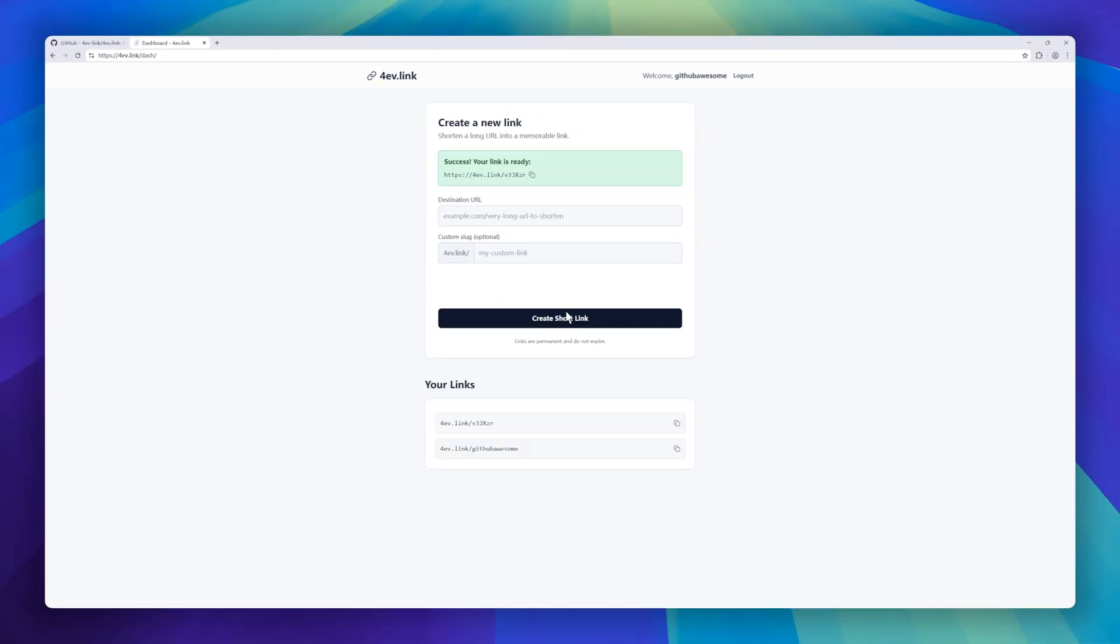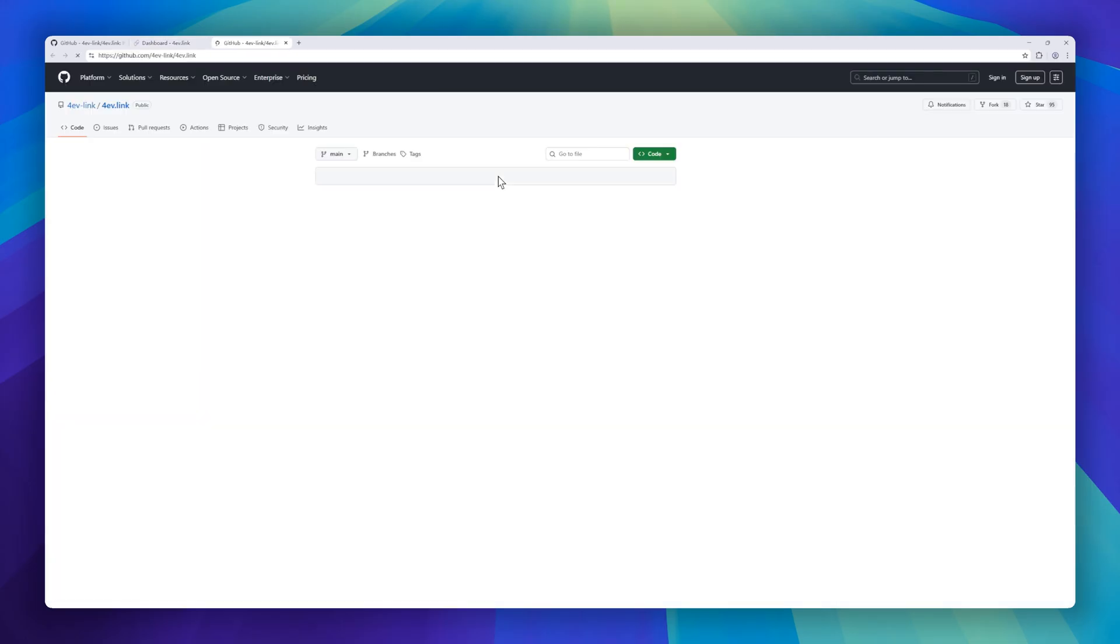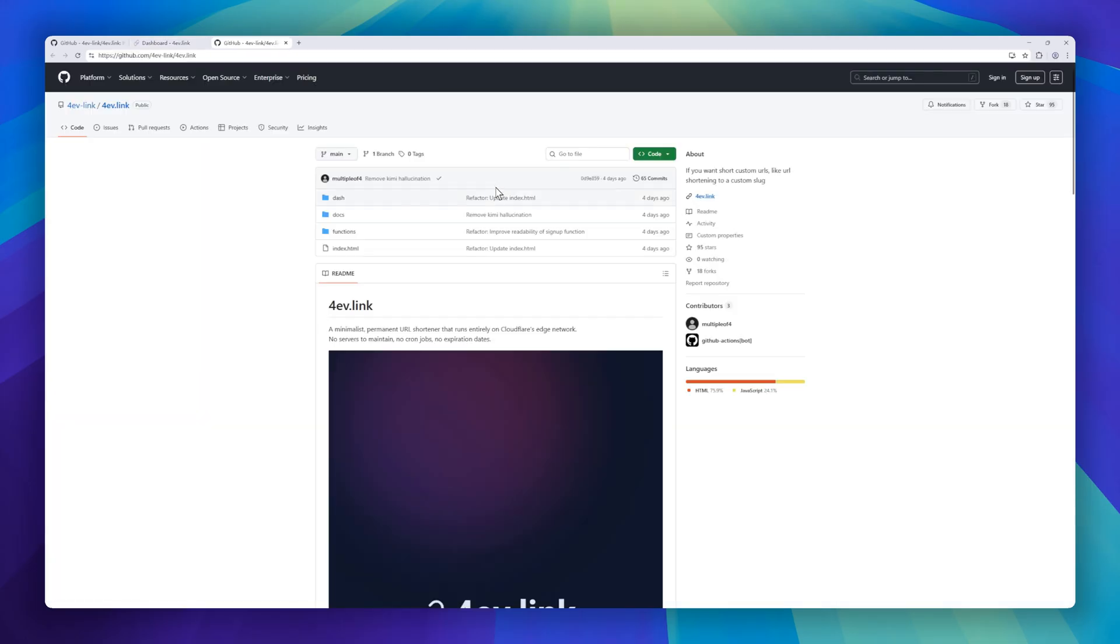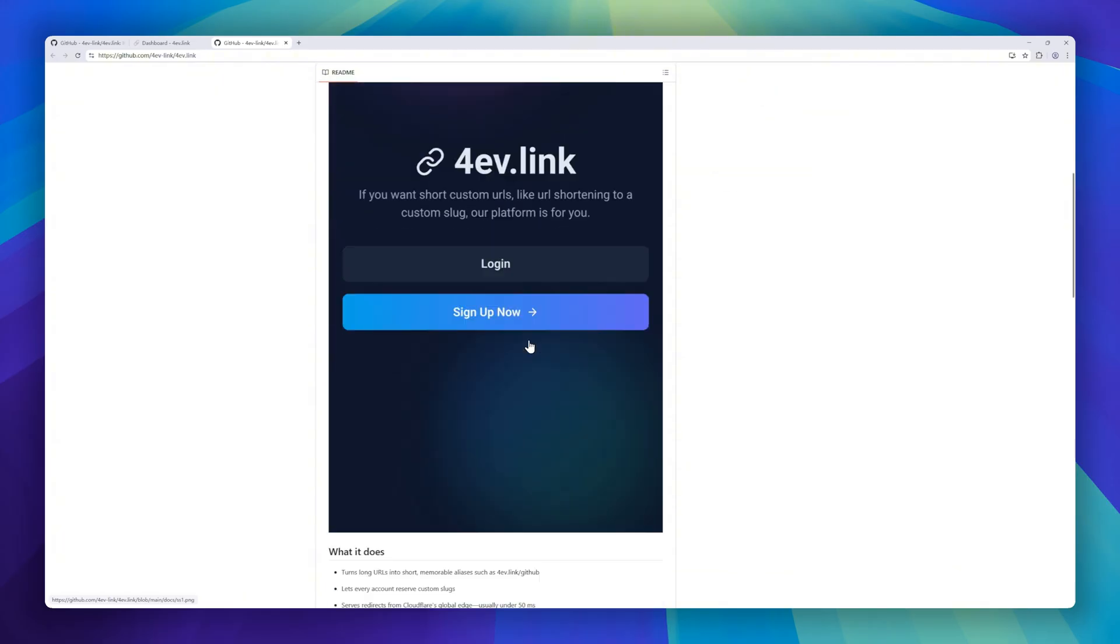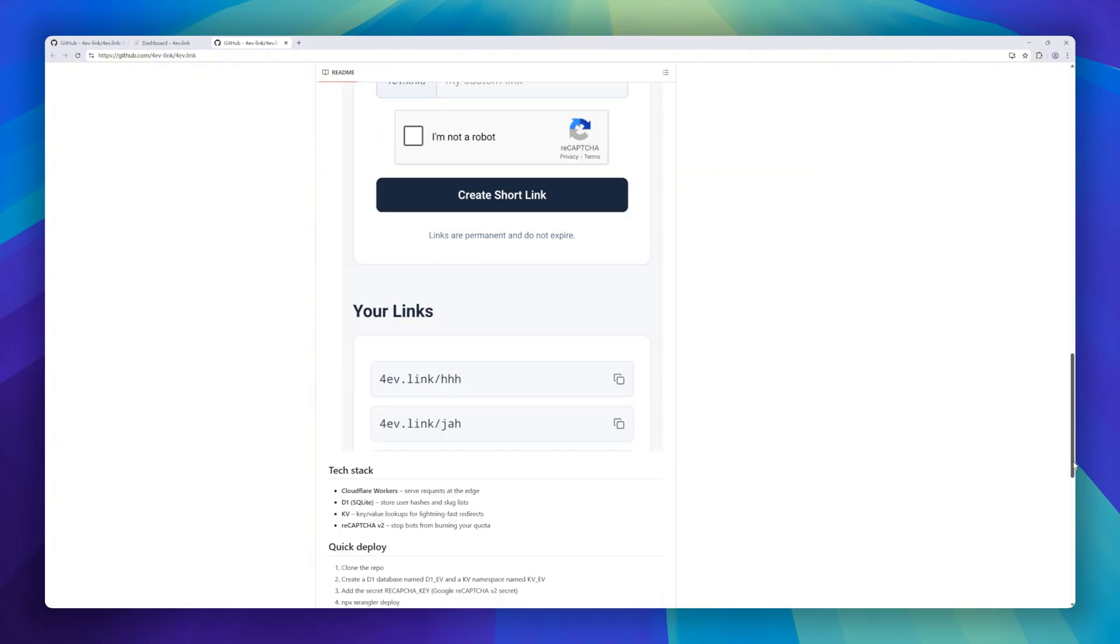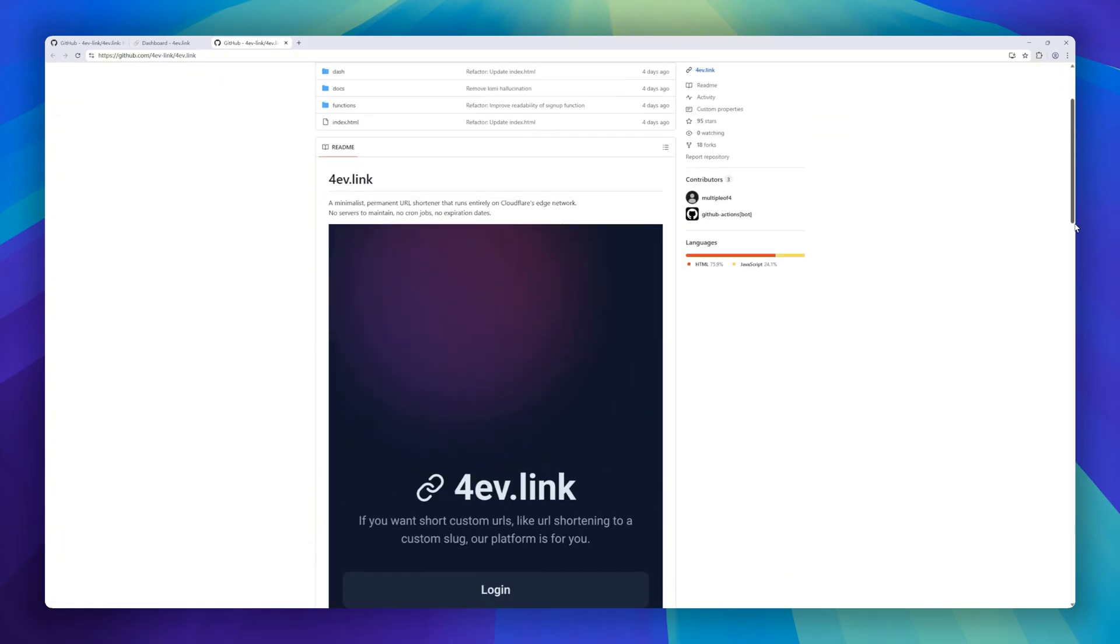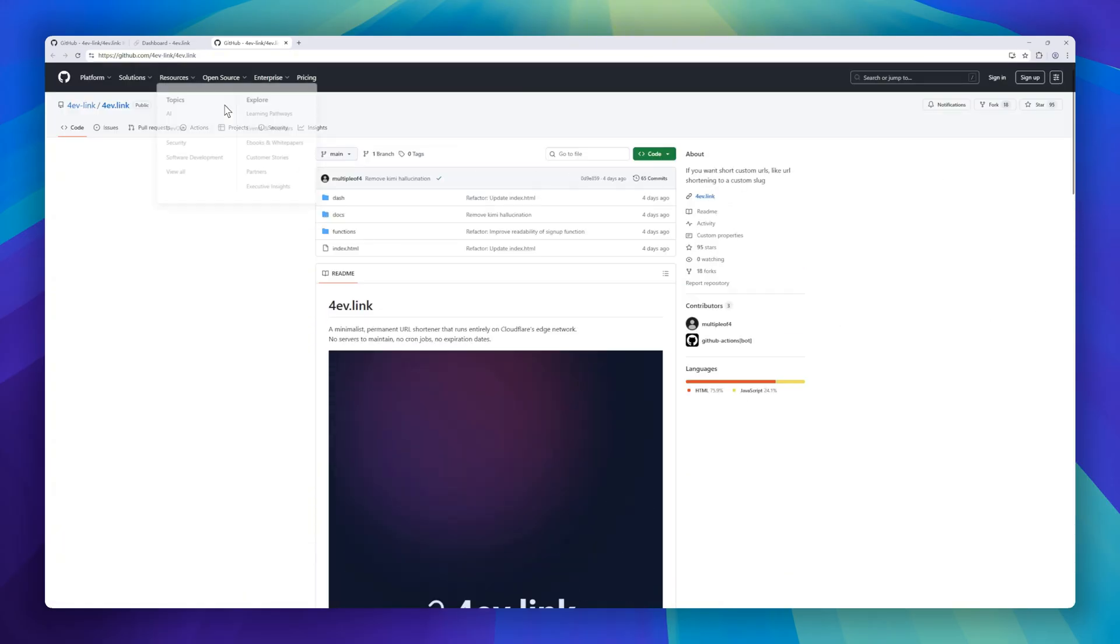And setup is simple. Deploy with Cloudflare workers, D1 for storage, KV for lightning-fast lookups, and reCAPTCHA to block bots. Just clone, configure, and you're live.